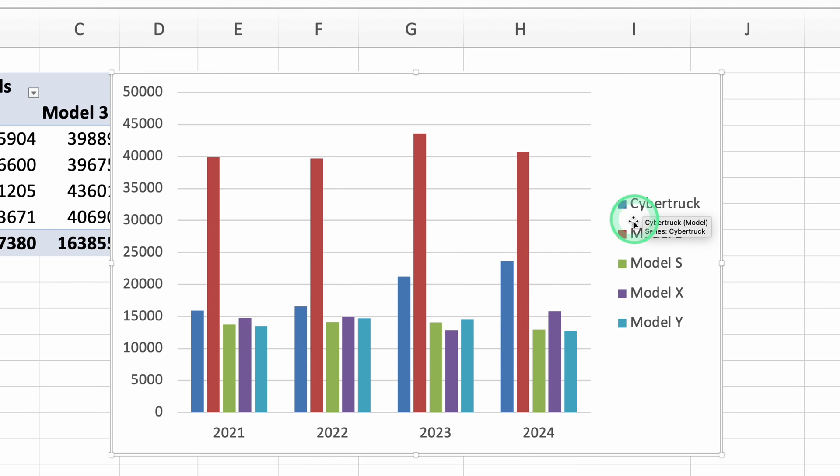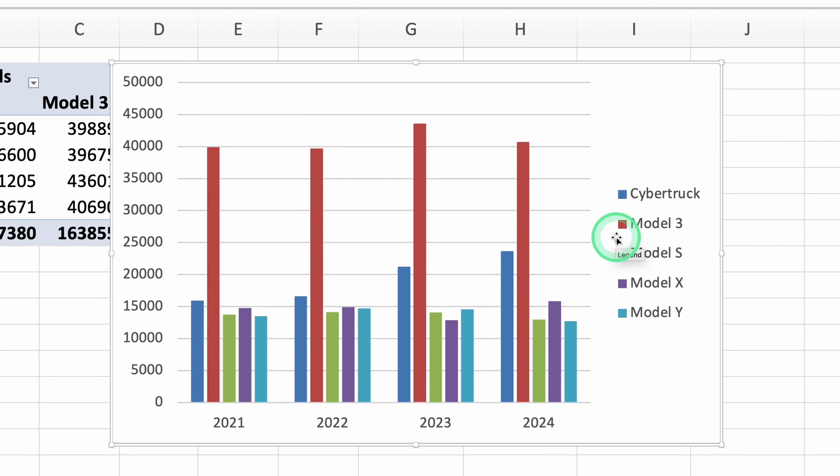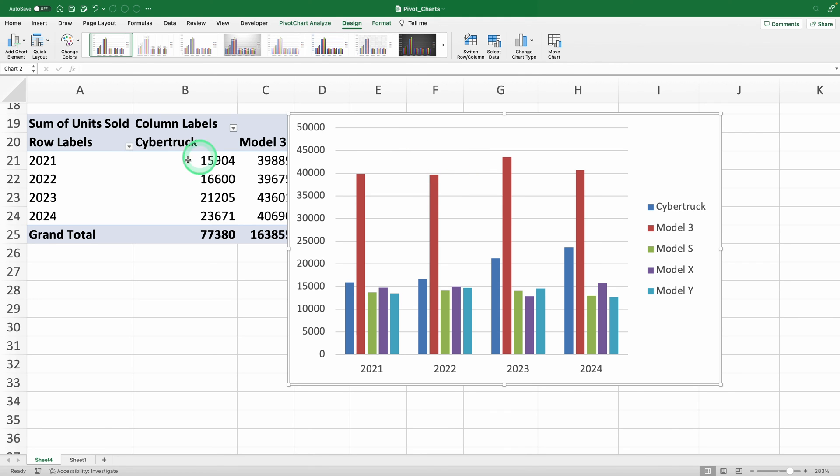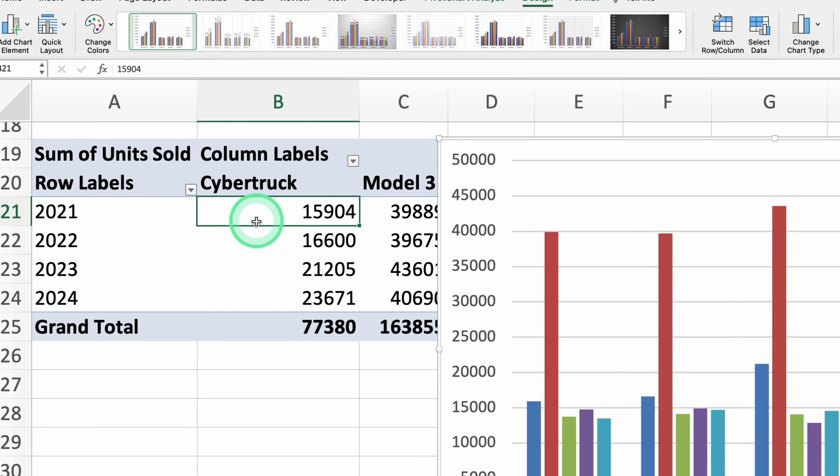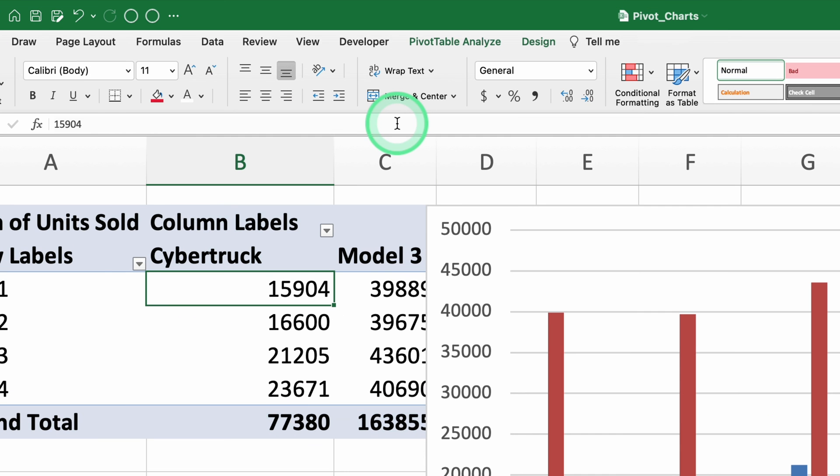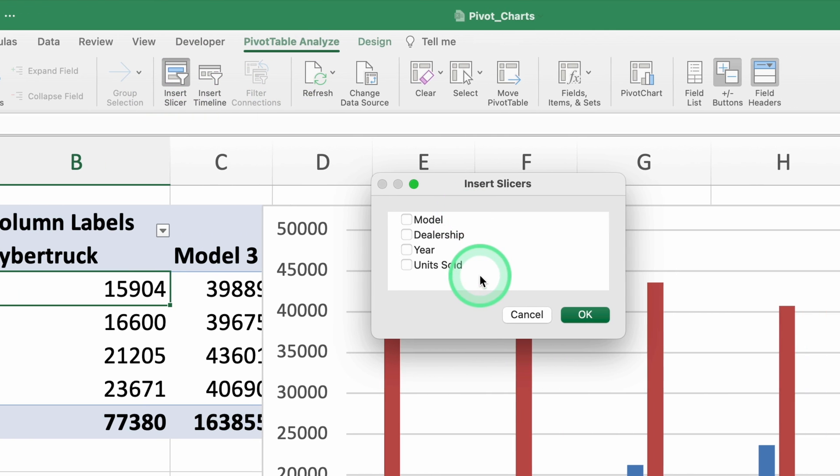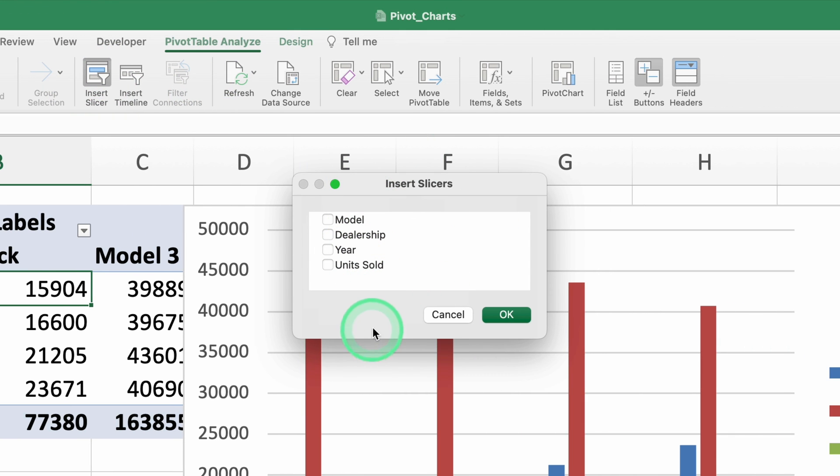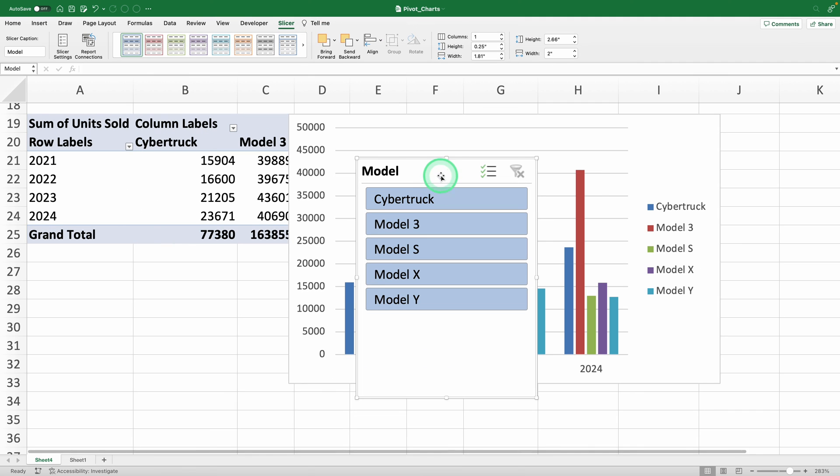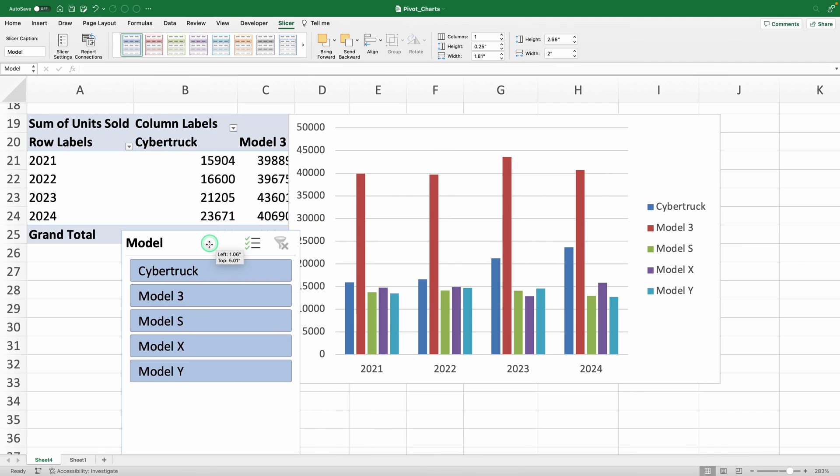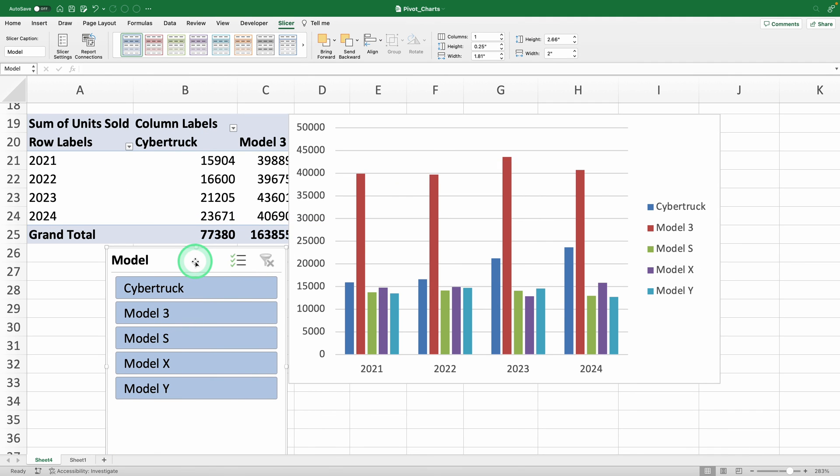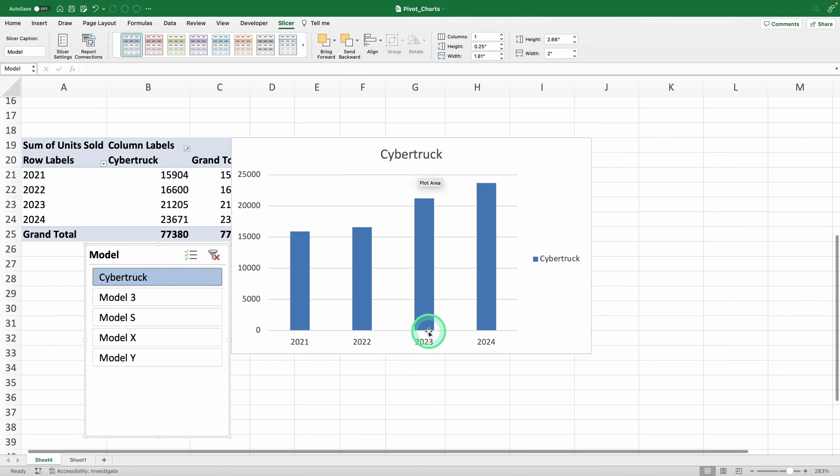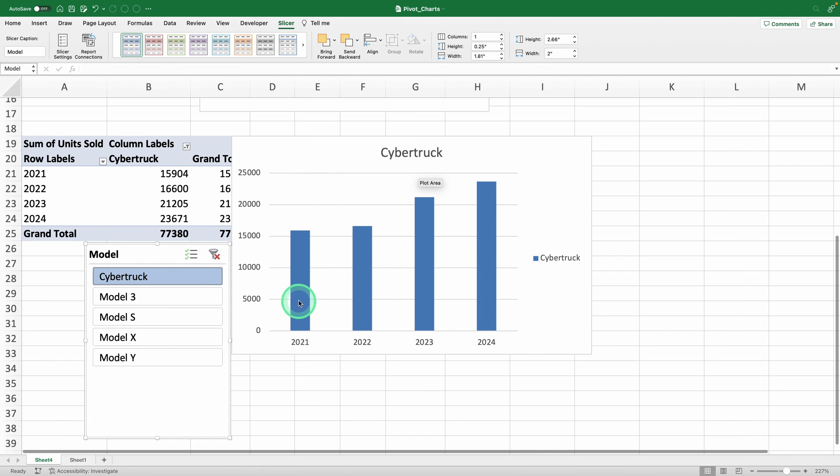Now we can see how sales grew or shrank year by year. But one detail: Elon asked us to show only Cybertruck data. For that, we can use a slicer. With your pivot table selected, go to the pivot table analyze tab and click insert slicer. A window will pop up where you can choose which fields to segment your data by. Since we want to show only Cybertruck data, select model. Now, just arrange it so it doesn't get in the way. Select the model you want to see and it's clear that Cybertruck sales have increased year after year.